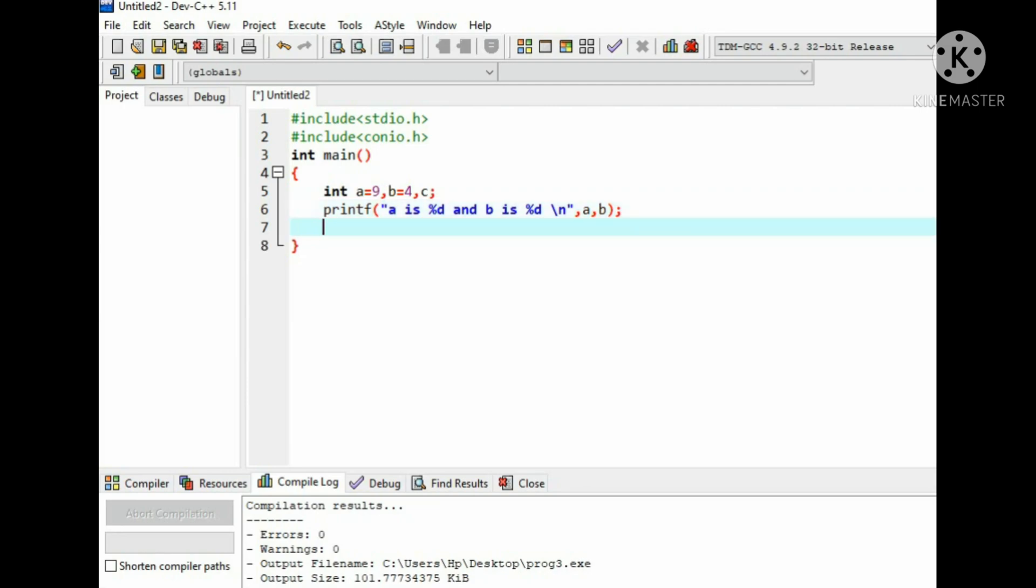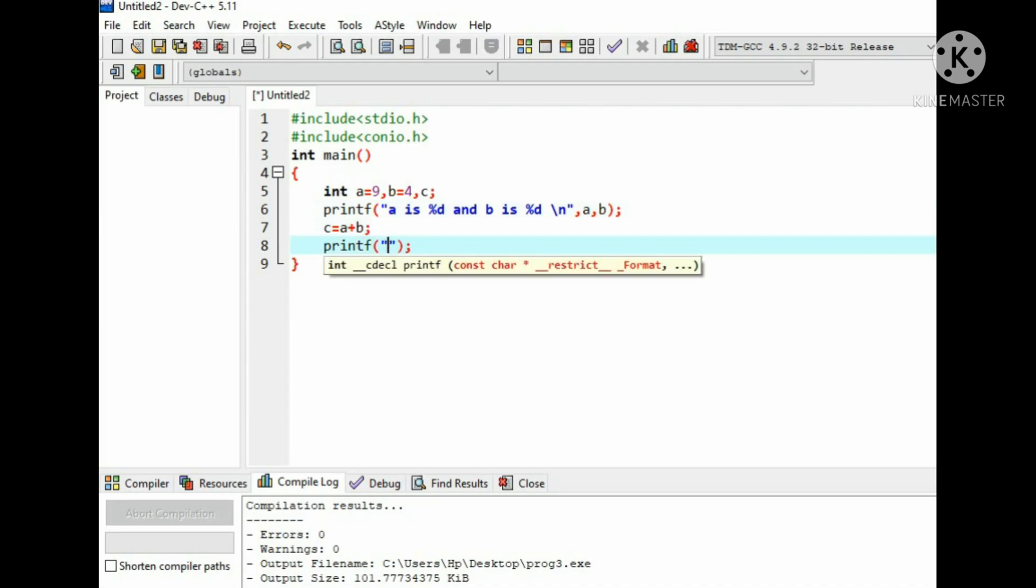Now we will perform our first arithmetic operation, that is addition operation: c equals to a plus b. This means the result of adding 9 and 4 will be stored in c variable. Then printf statement: a plus b equals to %d and \n.